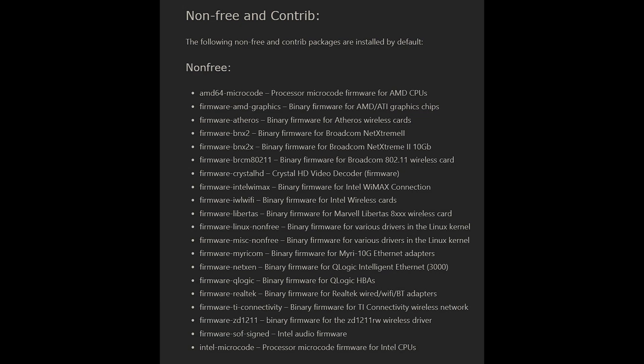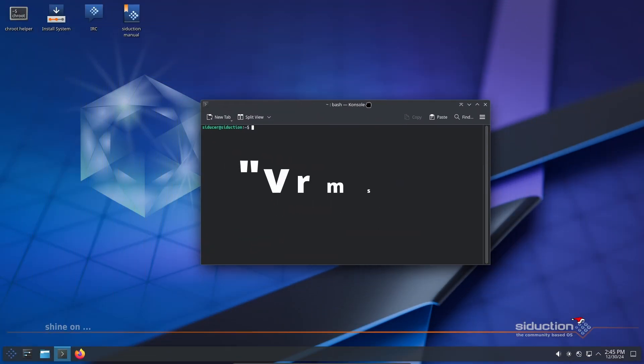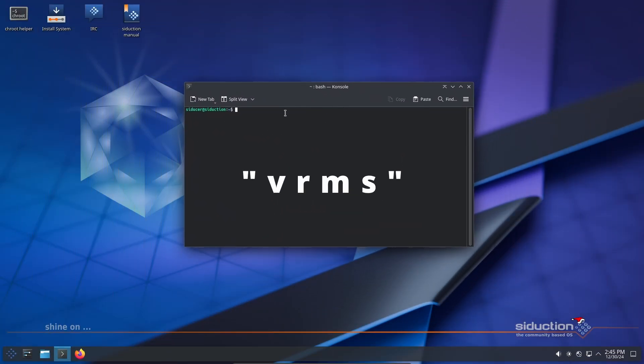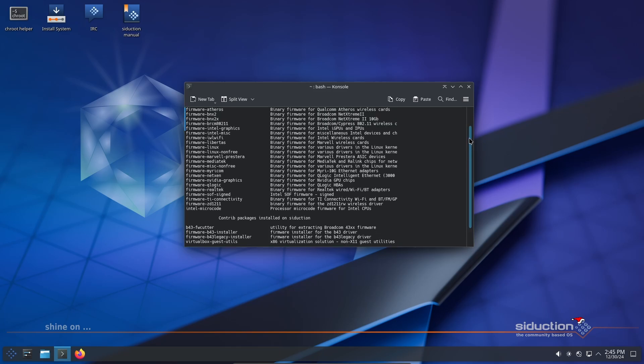Run the command vrms to list all non-free packages. Use the command apt purge to uninstall them. Alternatively, use the built-in script remove-non-free to clean up your system later.